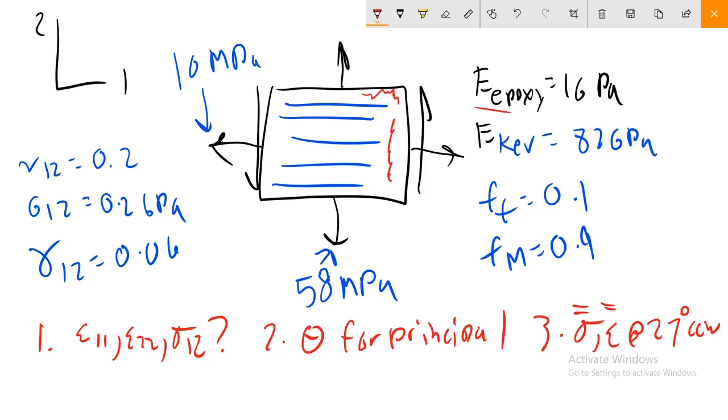Our matrix material is going to be our epoxy. This is our matrix material, all the red here. Our fiber in the blue here is going to be Kevlar. The epoxy and the Kevlar have their own Young's modulus. The volume fraction of the fiber is 0.1, and the volume fraction of our matrix is 0.9. There's stress in the 1-1 direction that's 10 megapascals, stress in the 2-2 direction.